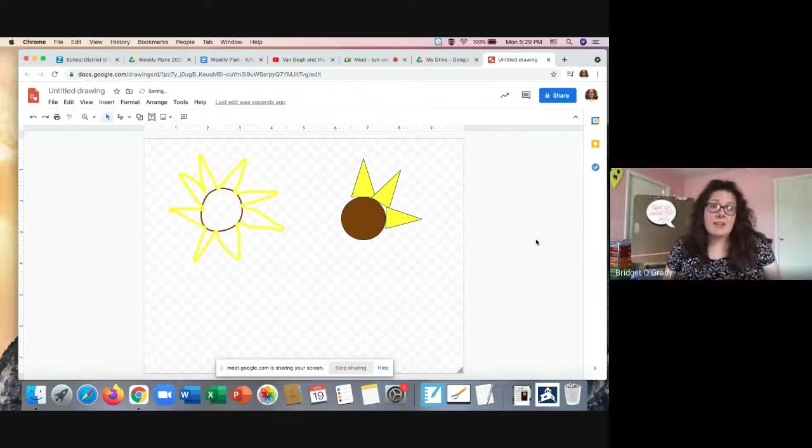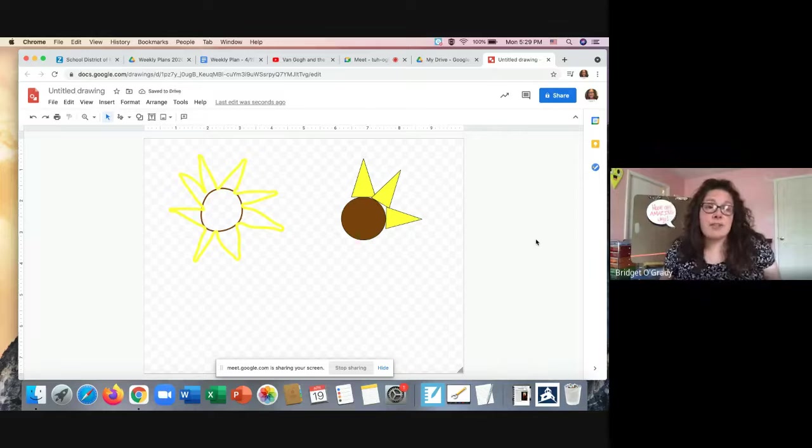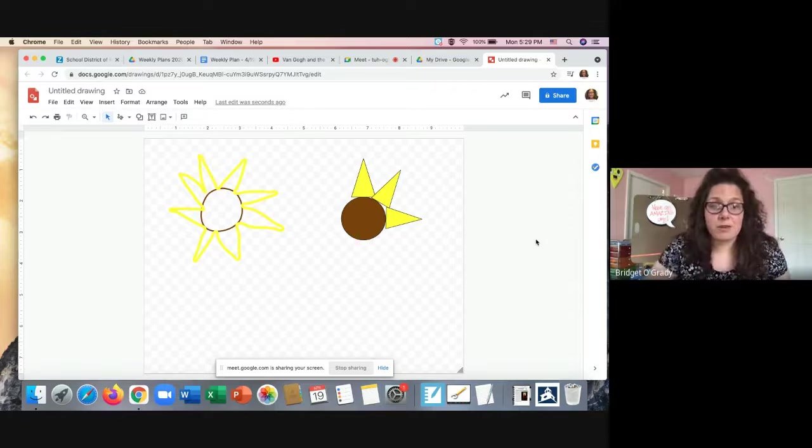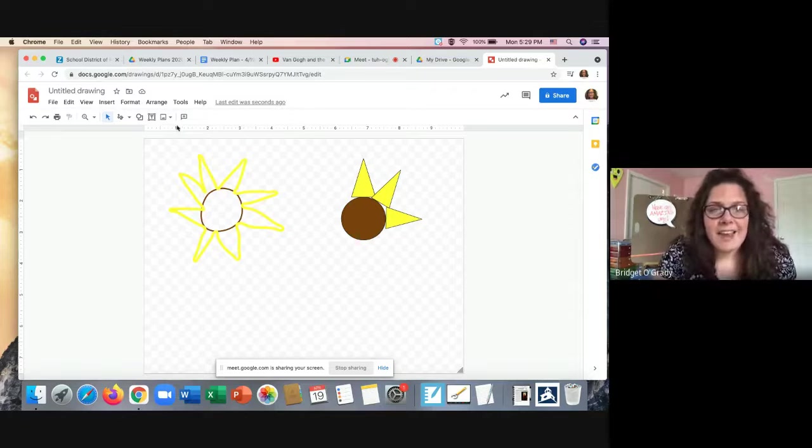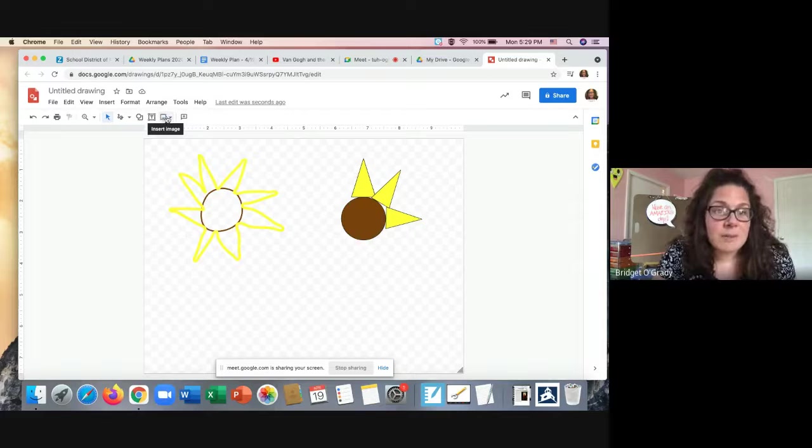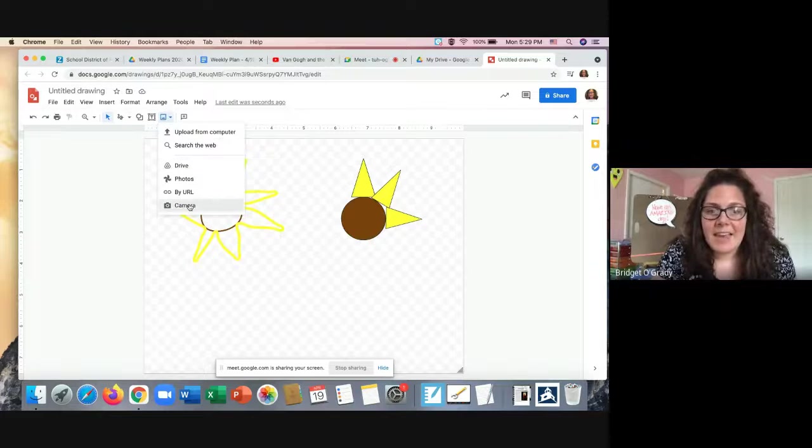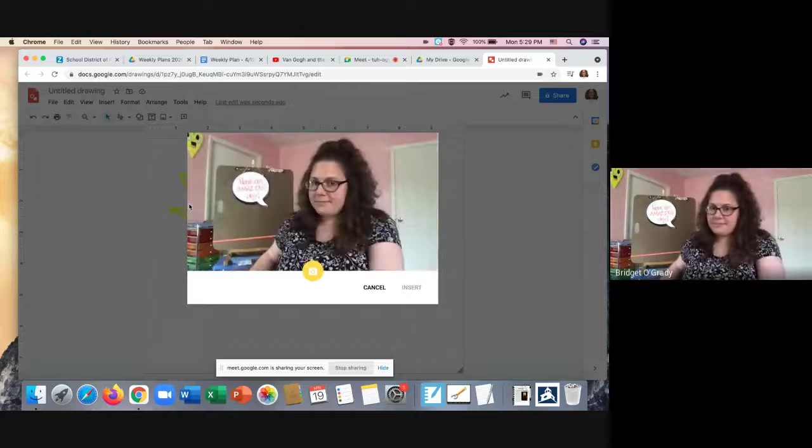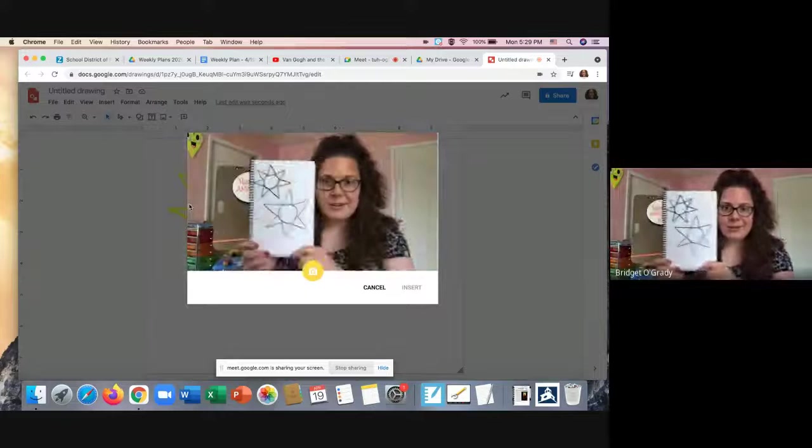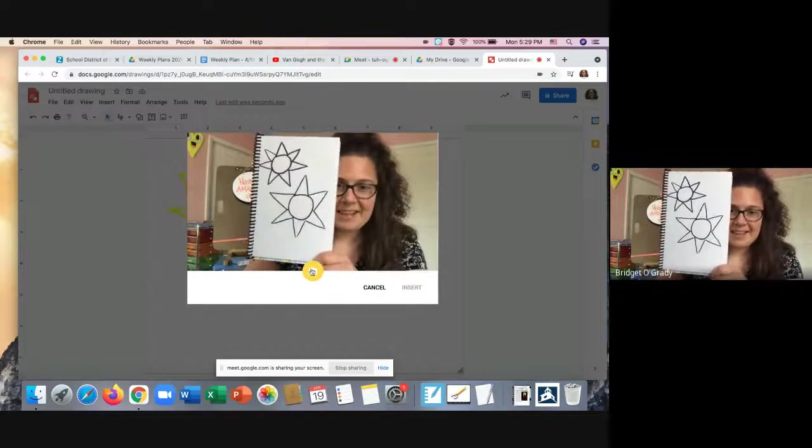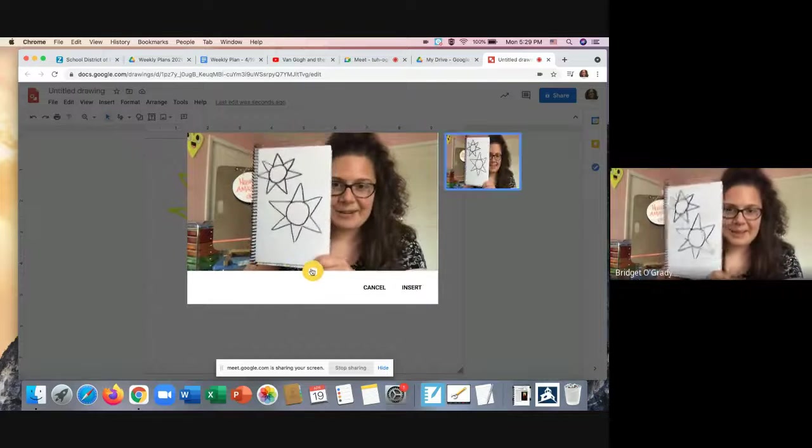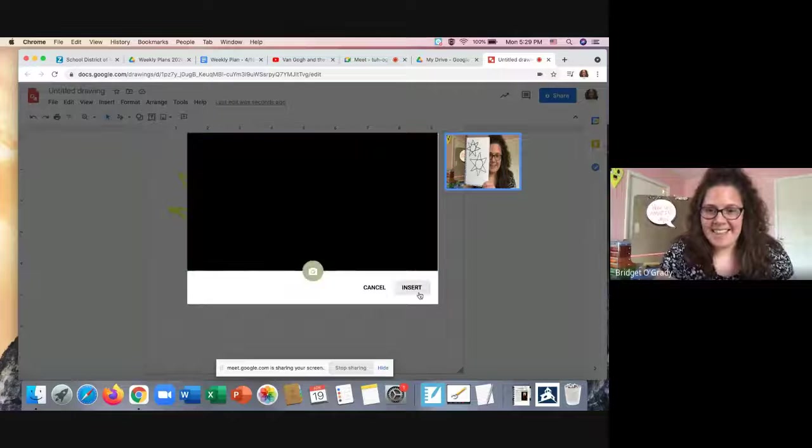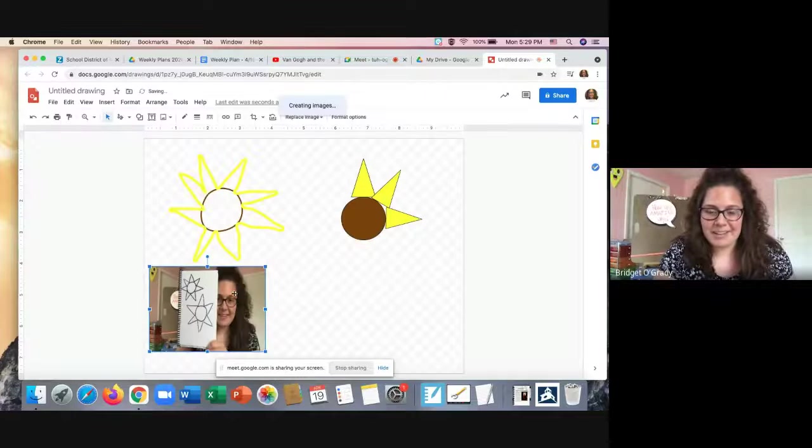If you decided to draw your sunflower on paper, please remember to take a picture of your drawing. And remember to do that. We go to the insert image button, the camera button. You're going to hold your picture up, click that yellow camera button, and then hit the word insert.